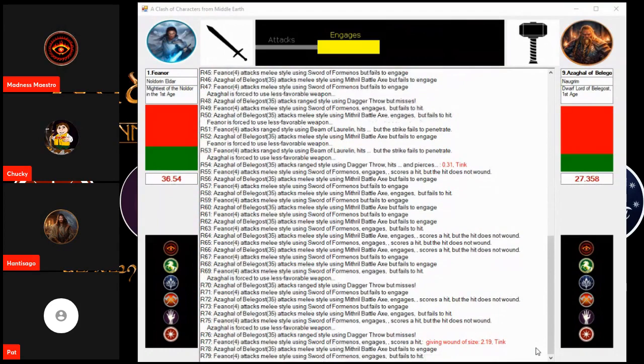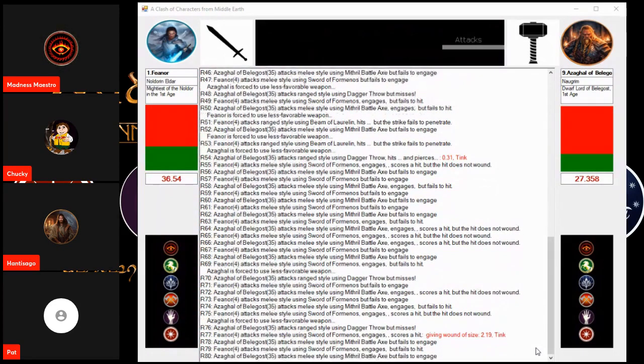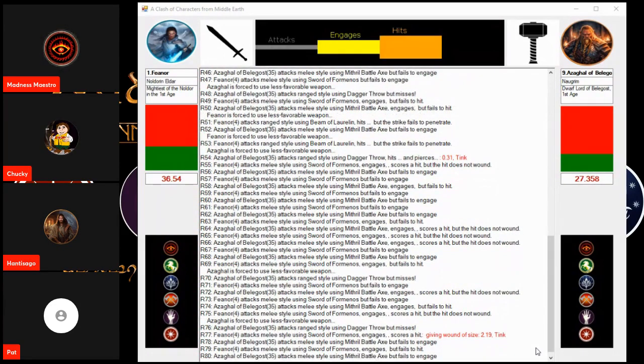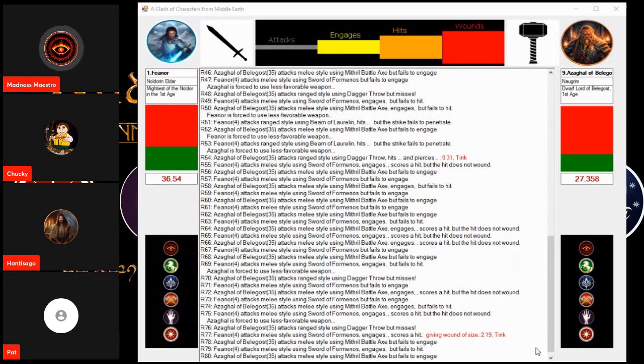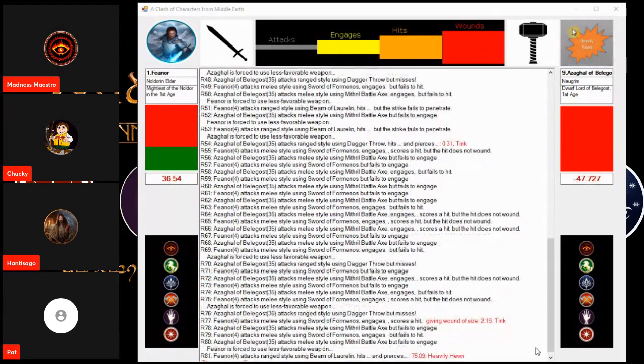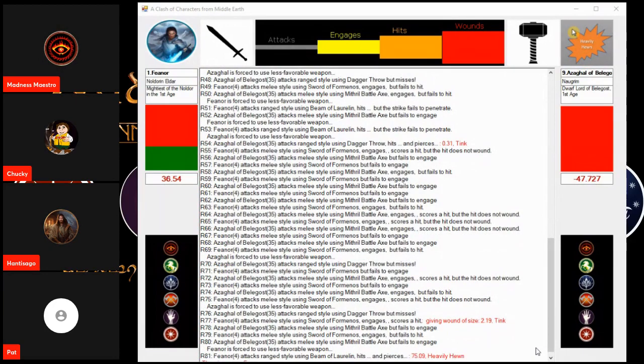And back and forth they go. Yeah, this is the record. Another blow for Feanor. Is this enough? Slay! Feanor wins at last.